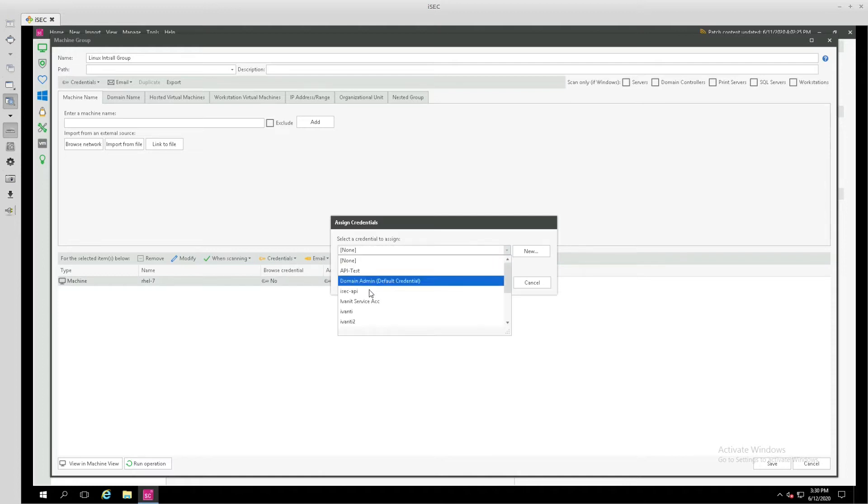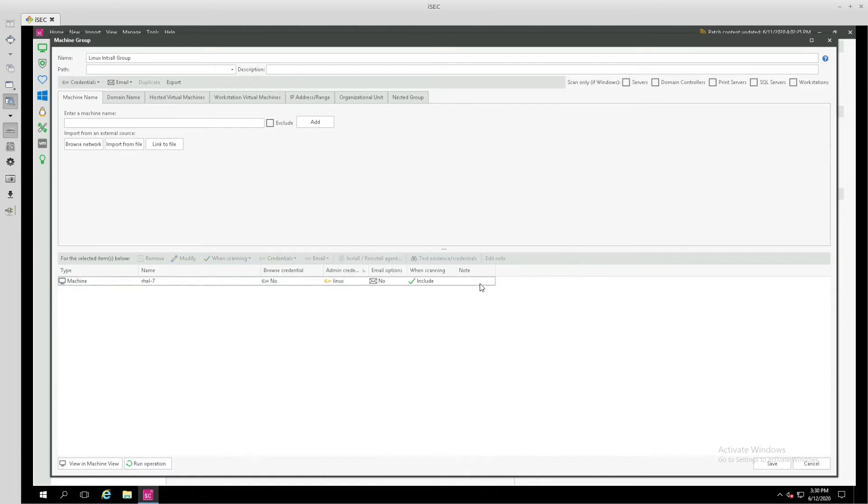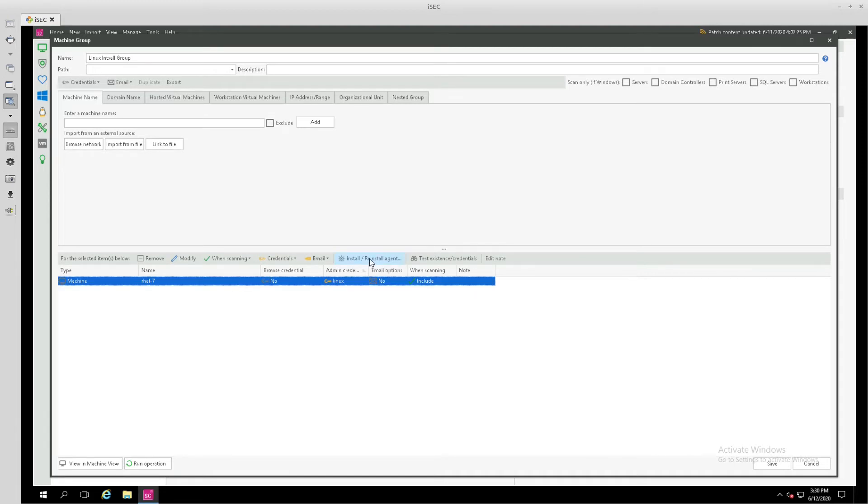Just for ease, I'm going to assign it here for this one, and then I'm going to highlight that, and now we have this install or reinstall agent column header that we can choose.